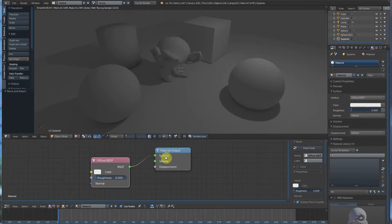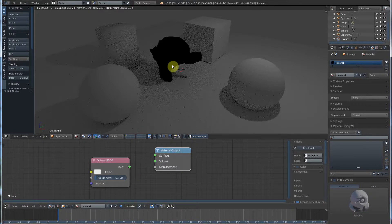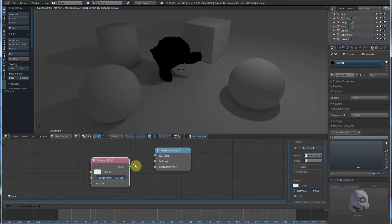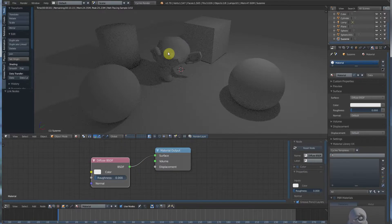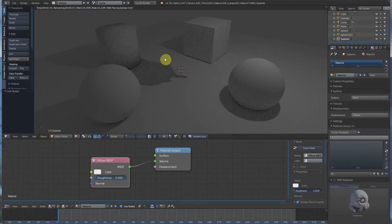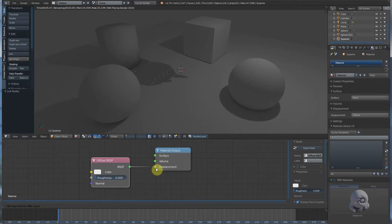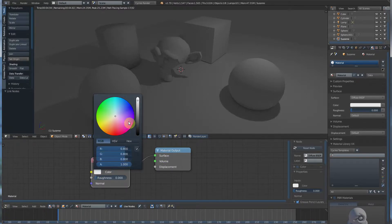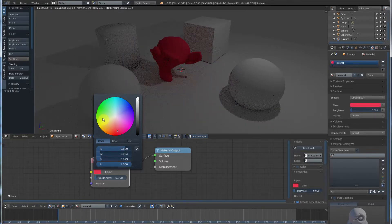Without going into what BSDF is, we're going to see this little node tree. You can pull the connection out and you'll see that Suzanne becomes completely black — she has no shader on her. If you go from the BSDF node, left-click, hold down and drag, you can plug that into Surface. That gives you a Surface. There's also Volume, which is for smoke and clouds, and Displacement, which is a later video. But right now we're just going to concern ourselves with Surface. You can change the color by left-clicking in here and choosing a color — you can make her any color you want.